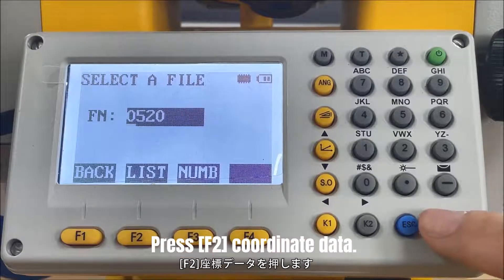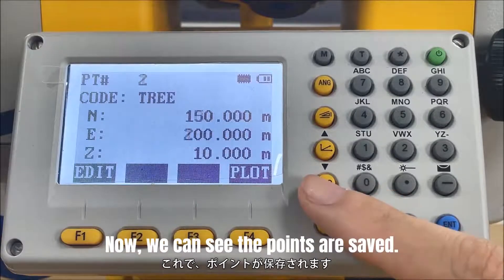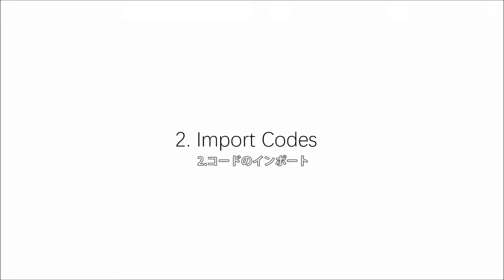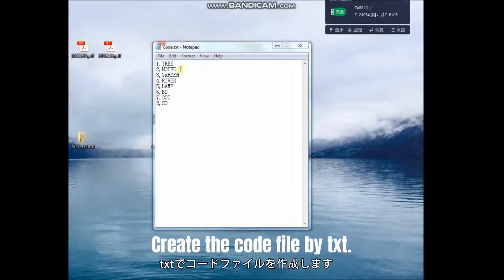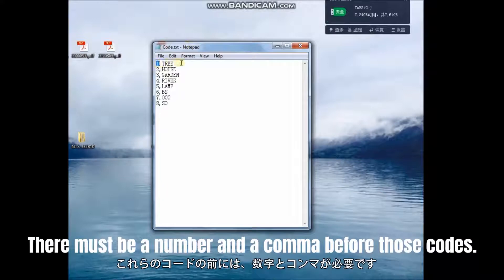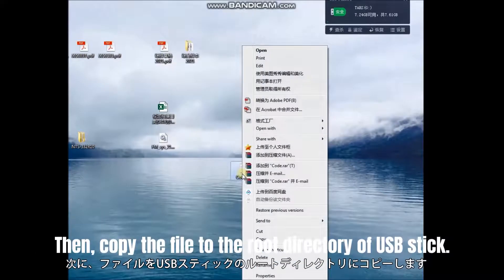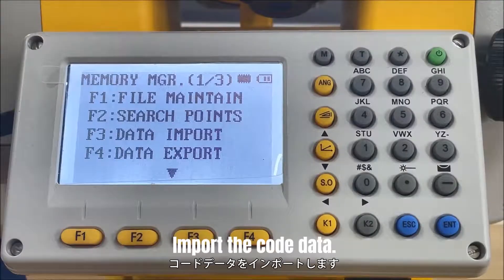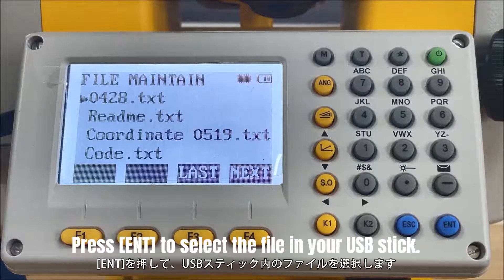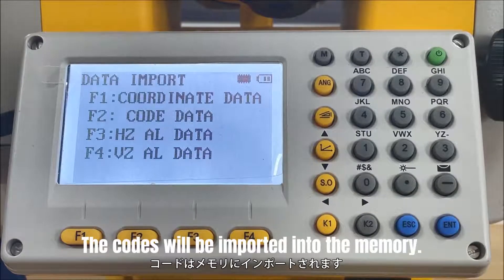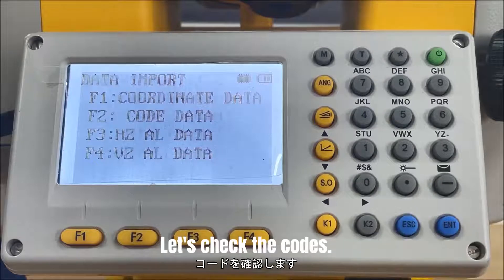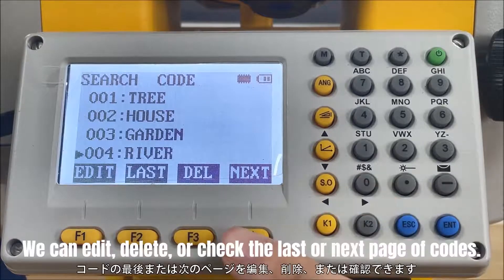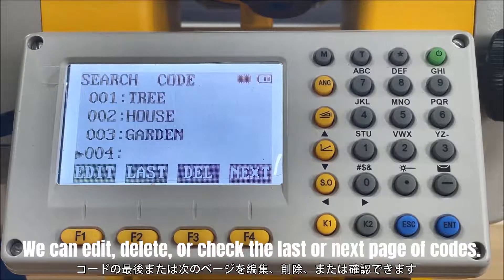Import codes to the total station by USB stick if you don't want to enter them manually. Create the code file in txt format — there must be a number and a comma before each code. Copy the file to the root directory of the USB stick and repeat the import steps to import the code data. Press Enter to select the file from your USB stick and the codes will be imported into memory. To check the codes, go back to the previous page and search the data and code list. Press F1 to check the first code. On this page you can edit, delete, or navigate to the previous or next page of codes.